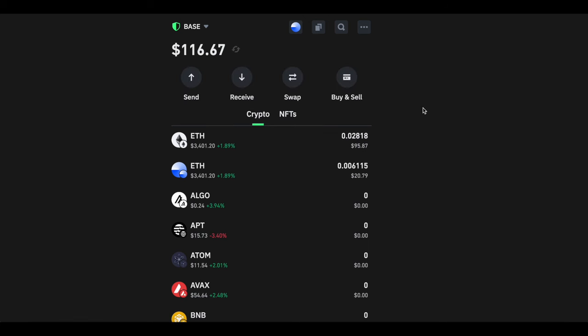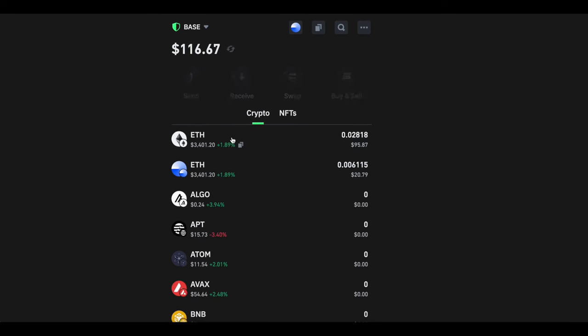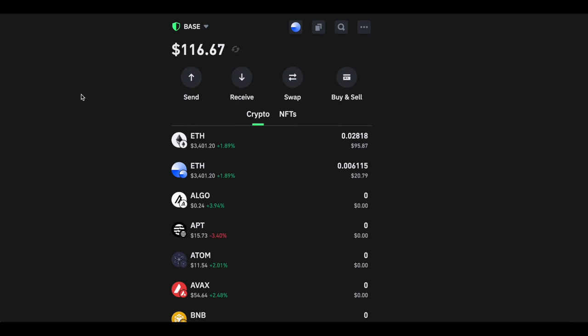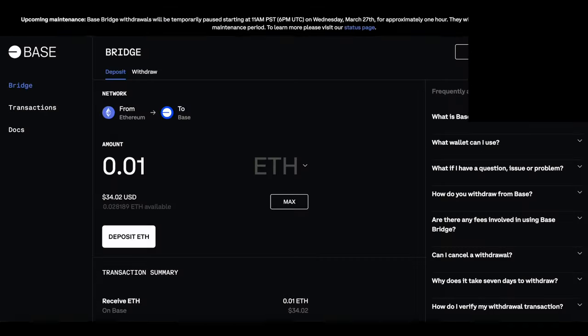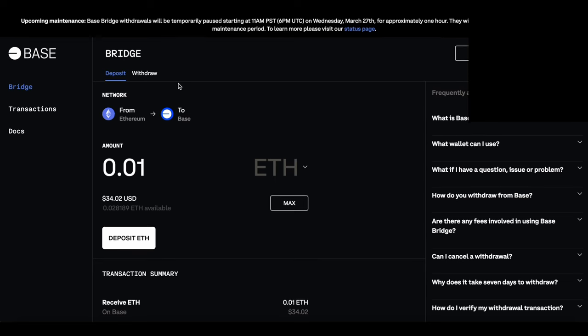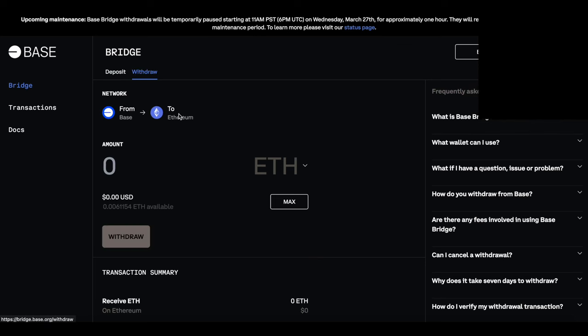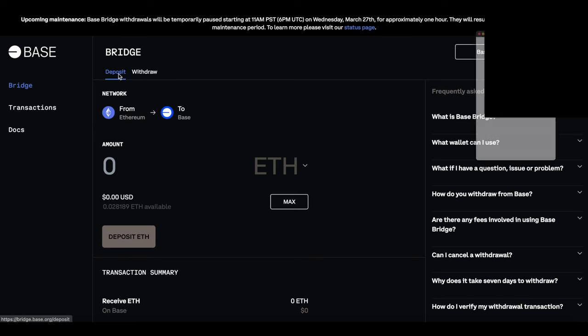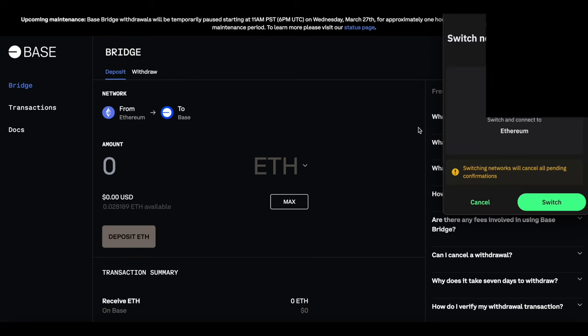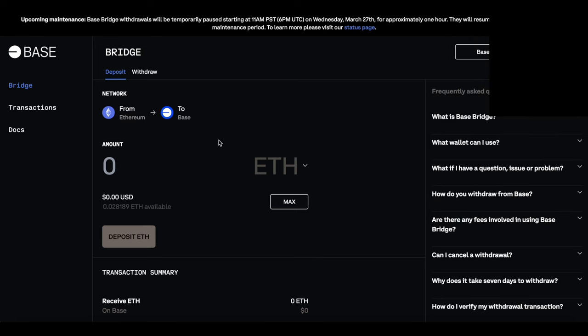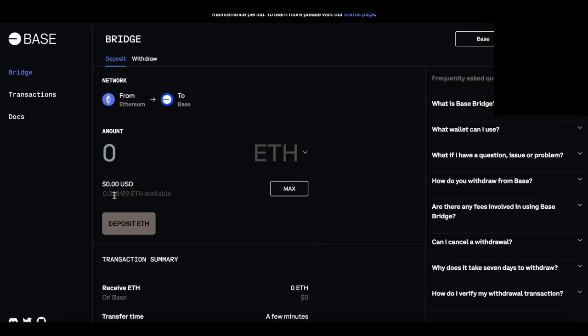The first thing I have here is the Trust Wallet shown. I have Ethereum in there. Now the next thing I'm going to do is go over to bridge.base.org where I can bridge over Ethereum to Base. You can do this vice versa as well. If you have money on Base, you can convert it back to Ethereum if you're looking to cash out. I'm going to go from Ethereum to Base here.